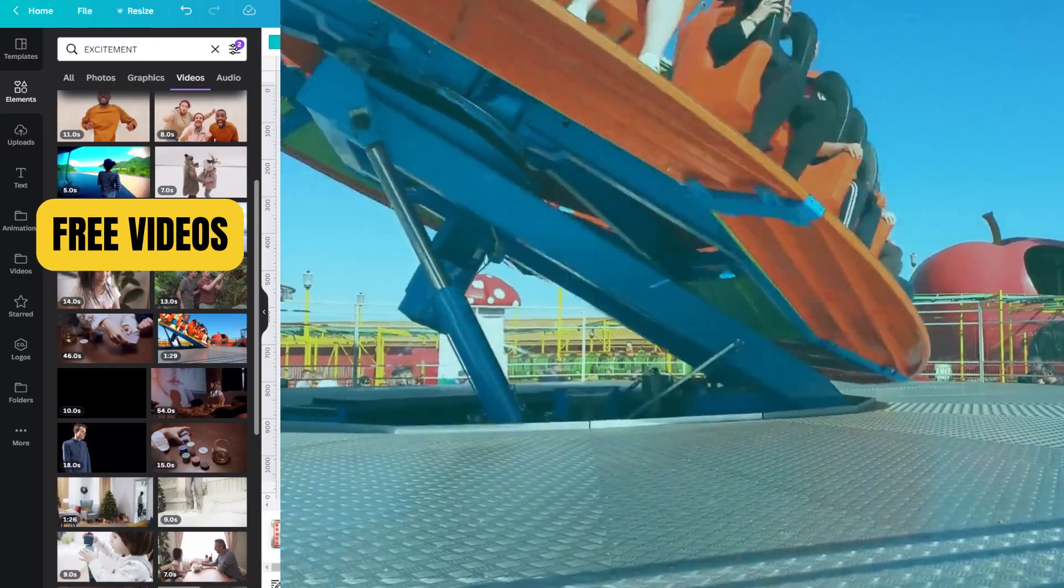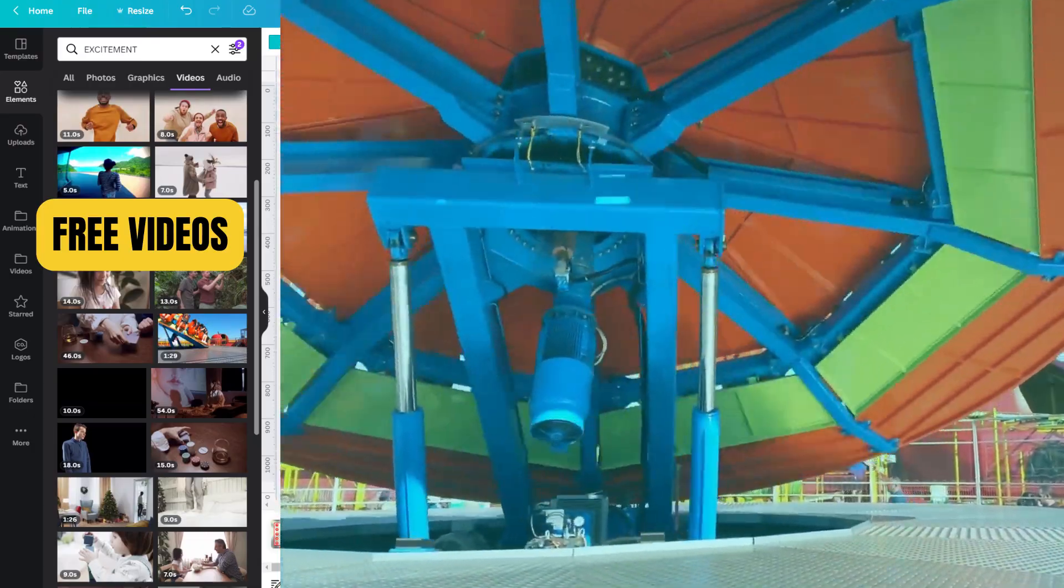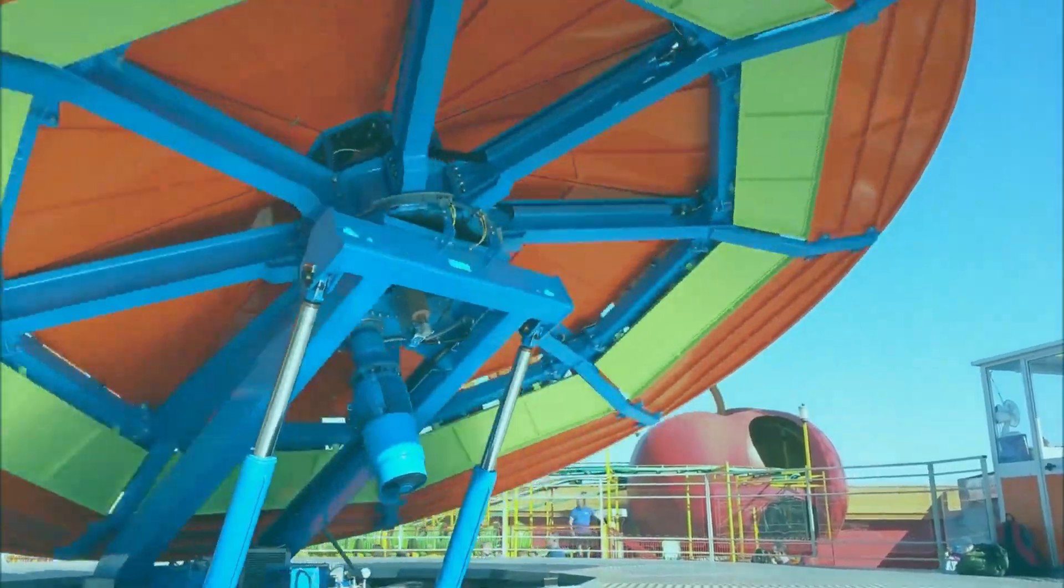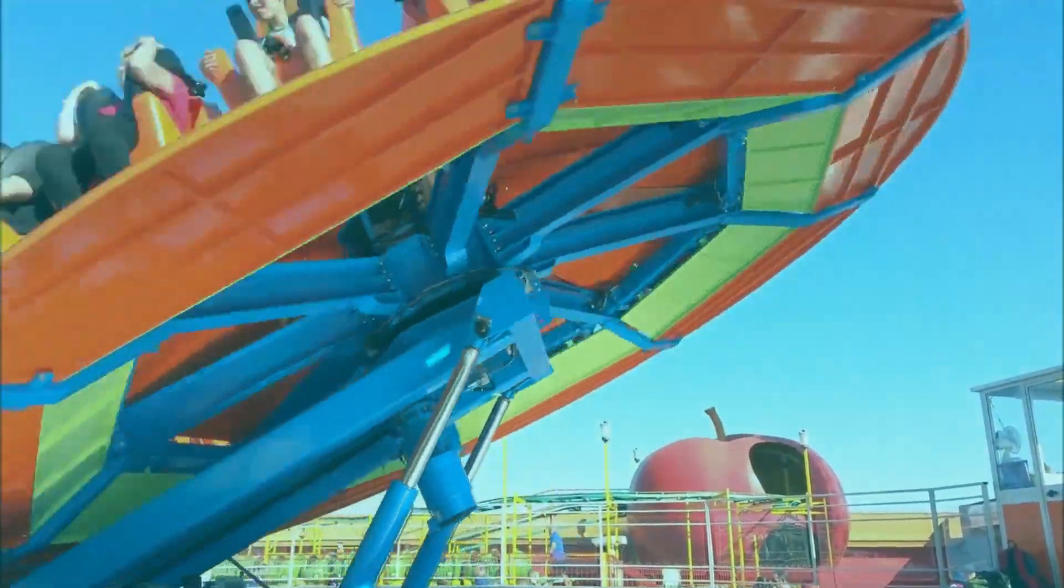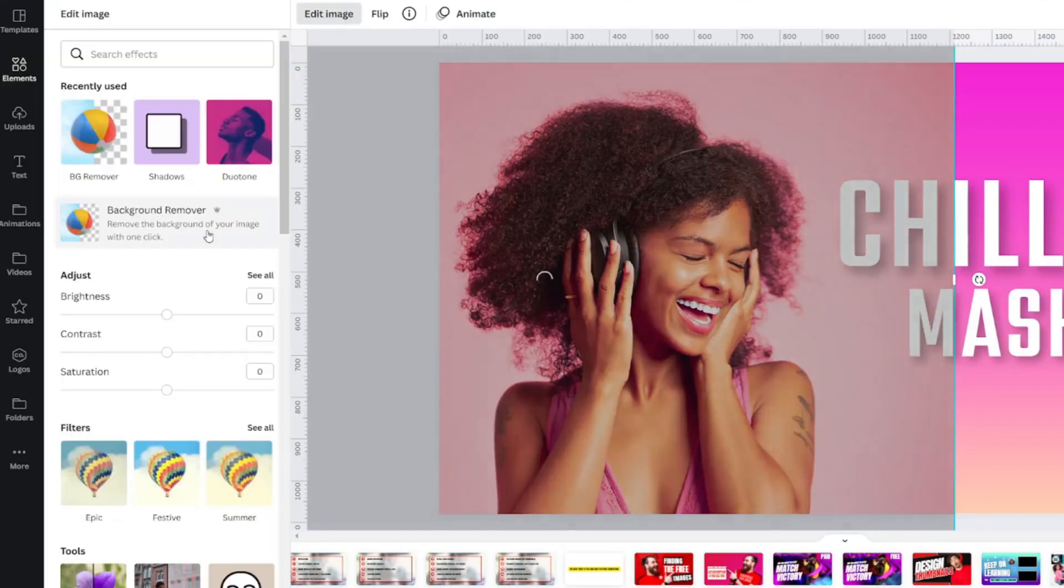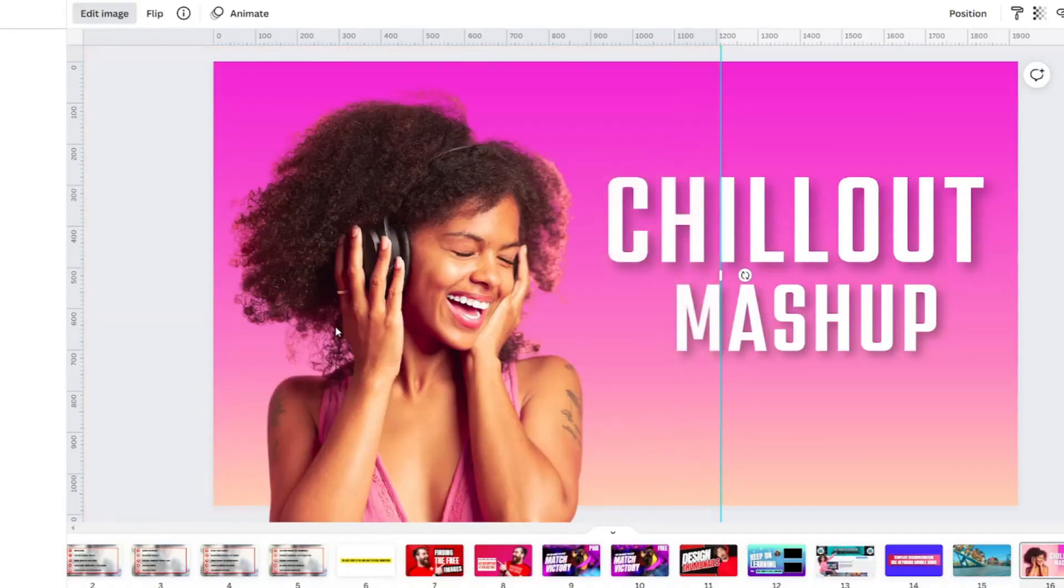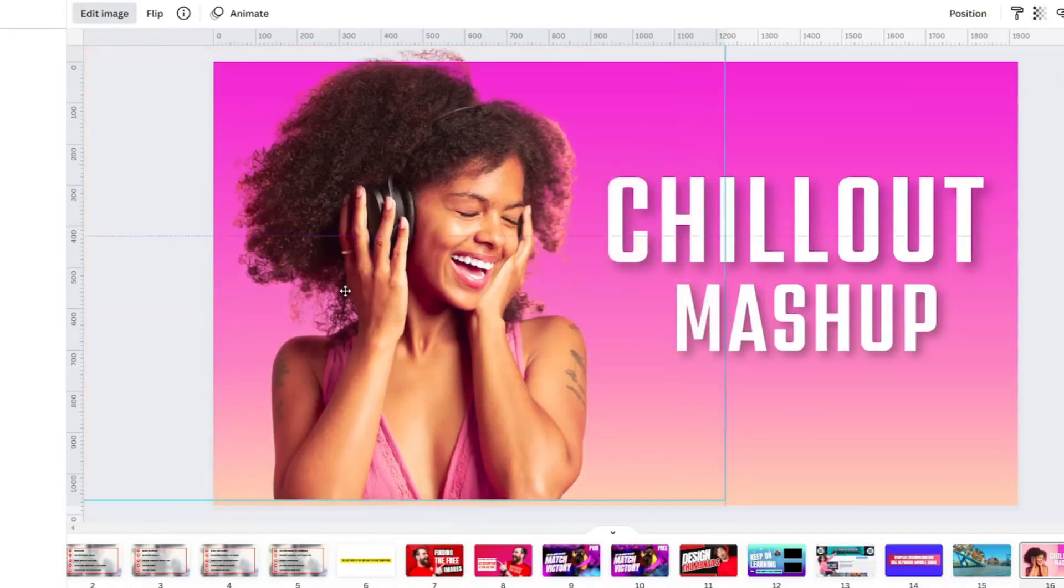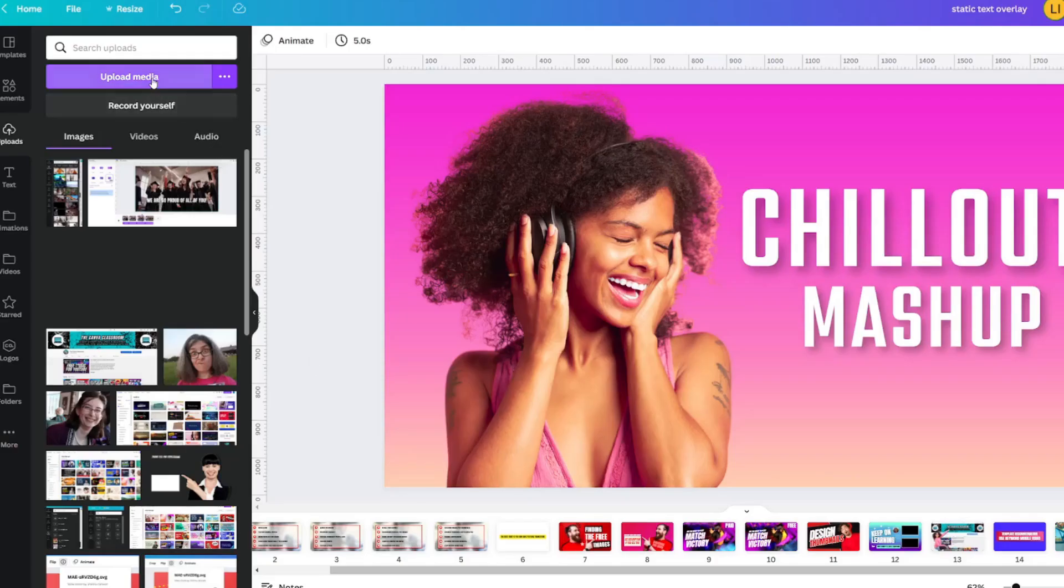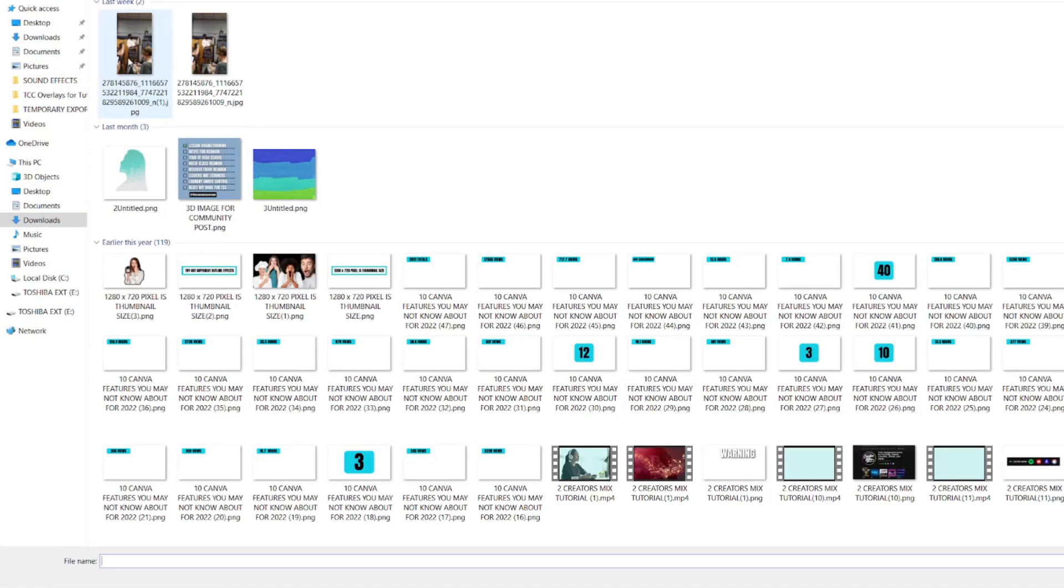The next five ways to use Canva for your YouTube channel are to find videos in the Elements tab that you can use to spice up your videos with B-Roll, utilizing the background removal tool in thumbnail images, uploading audio files to use within Canva for your video projects.